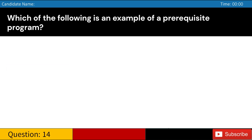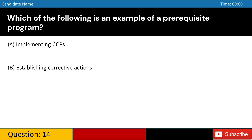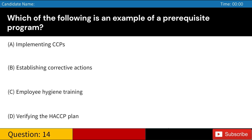Which of the following is an example of a prerequisite program? A. Implementing CCPs. B. Establishing corrective actions. C. Employee hygiene training. D. Verifying the HACCP plan. Answer: C. Employee hygiene training.